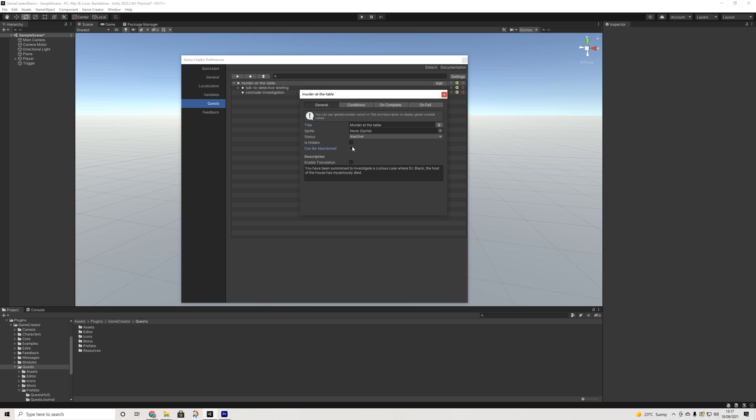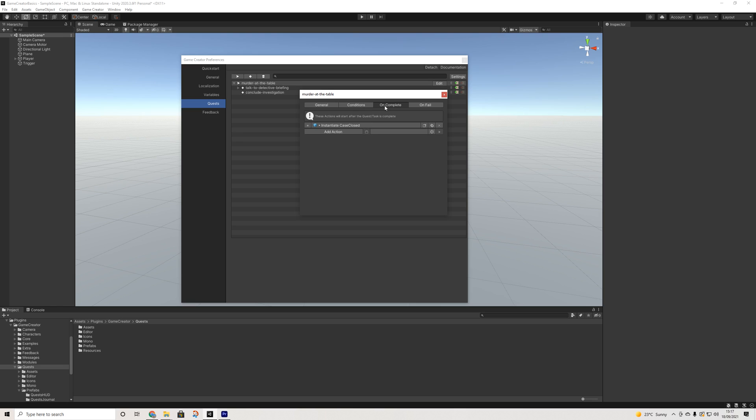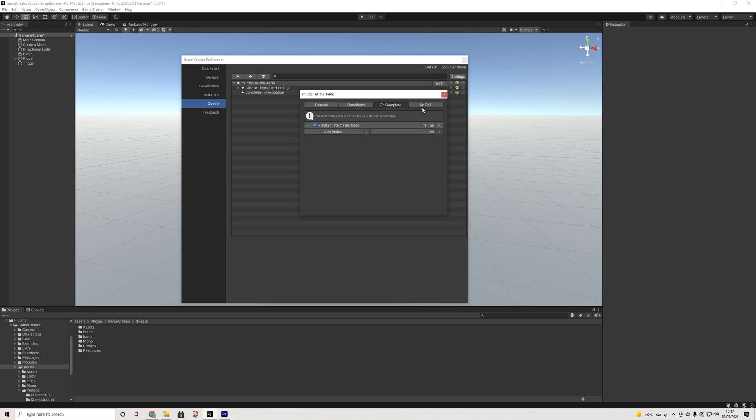So we have the title, we can add sprites, we can do is hidden, can be abandoned. So if it would be a side quest it would be turned on, and we can enable translations as well, which is obviously really cool. We can set some conditions for this quest to be able to be visible.